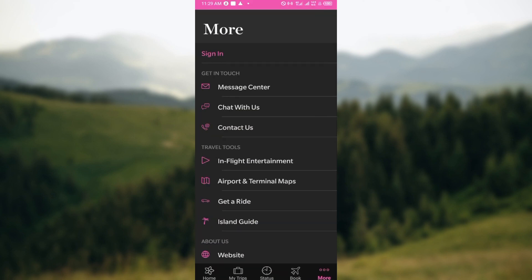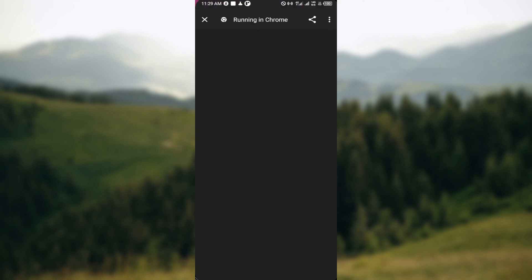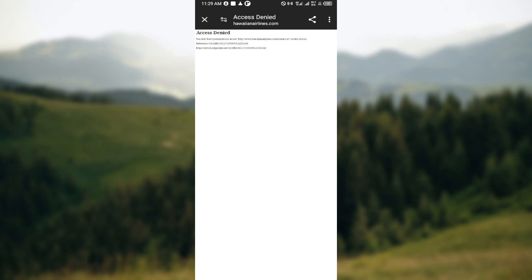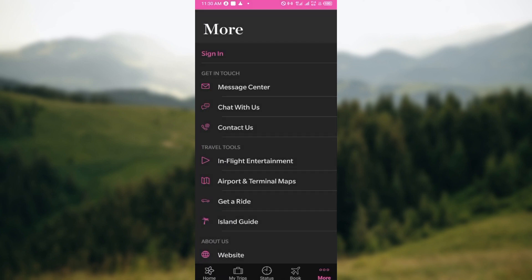So get answers to whatever you have questions about. These are the three options, so explore the one that is most suitable for you. Whether it's the Message Center, the Chat With Us, or the Contact Us.